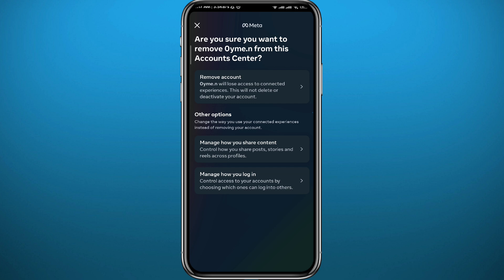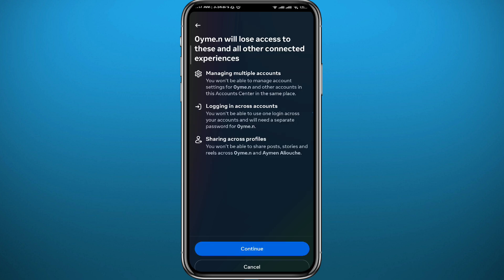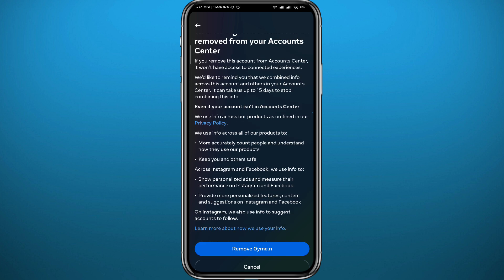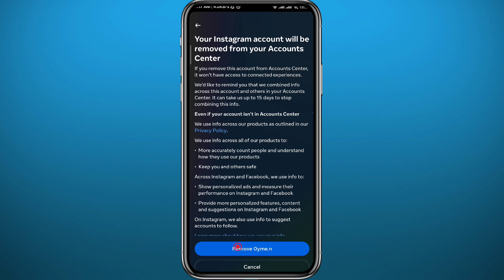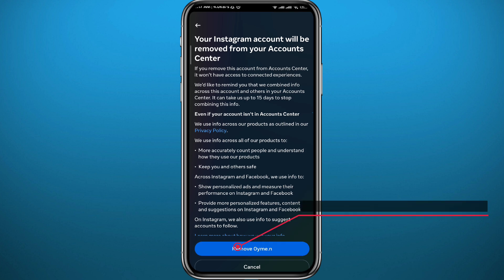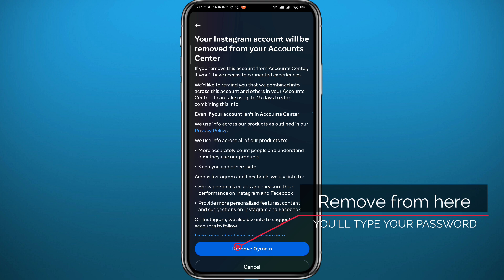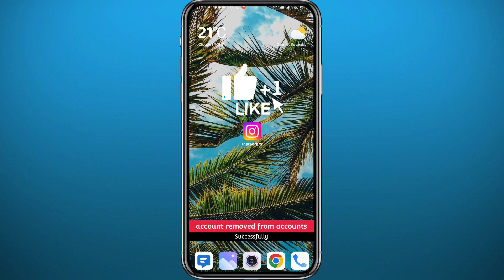Tap on Remove Account at the very top, then tap Continue. Finally, tap Remove at the bottom. You'll be asked to type in your password, and the account will be removed from the accounts list. And that is it for this video!